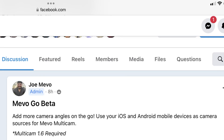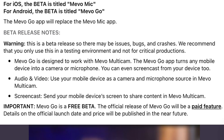Big changes in the Mevo Multicam app as Mevo has dropped an addition to their lineup of software: the Mevo Go beta program. It is a free beta, but their disclaimer on the Mevo customer group says the official release of Mevo Go will be a paid feature.